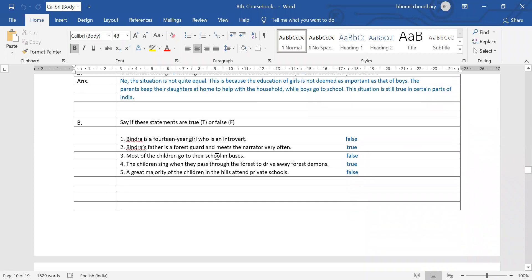Now the B part — say if these statements are true or false. First statement: Bindra is a 14-year-old girl who is an introvert. That is false. Bindra was a 14-year-old girl, but she was not an introvert — she was an extrovert.